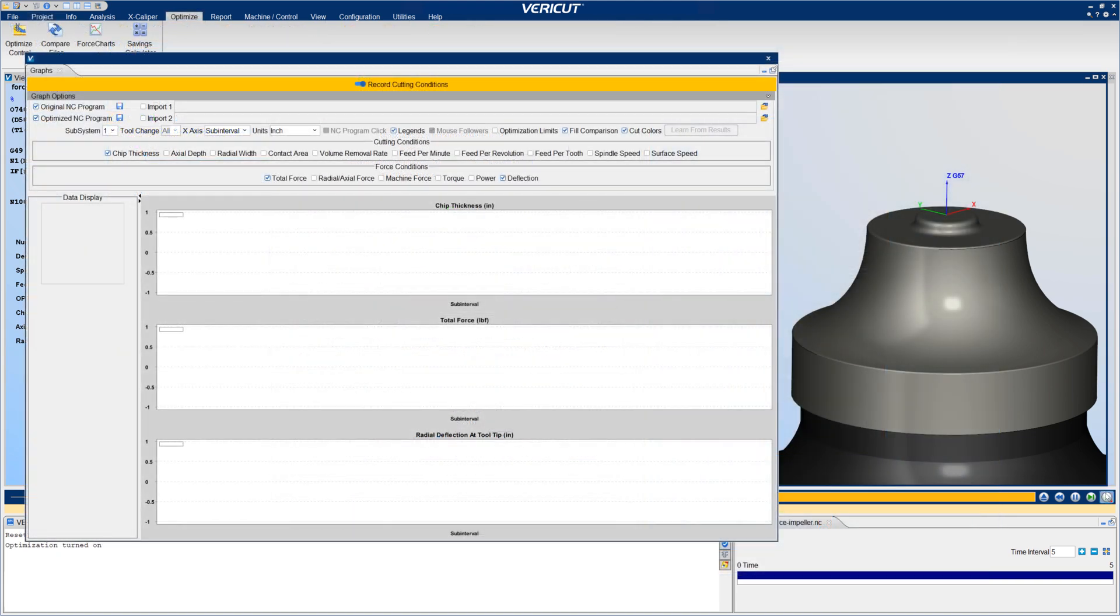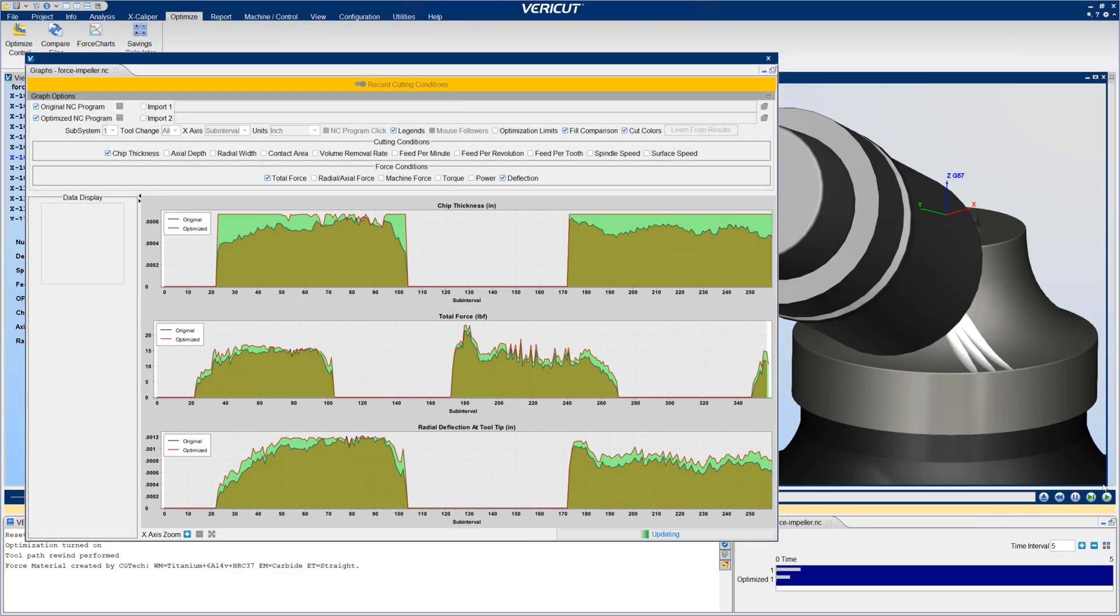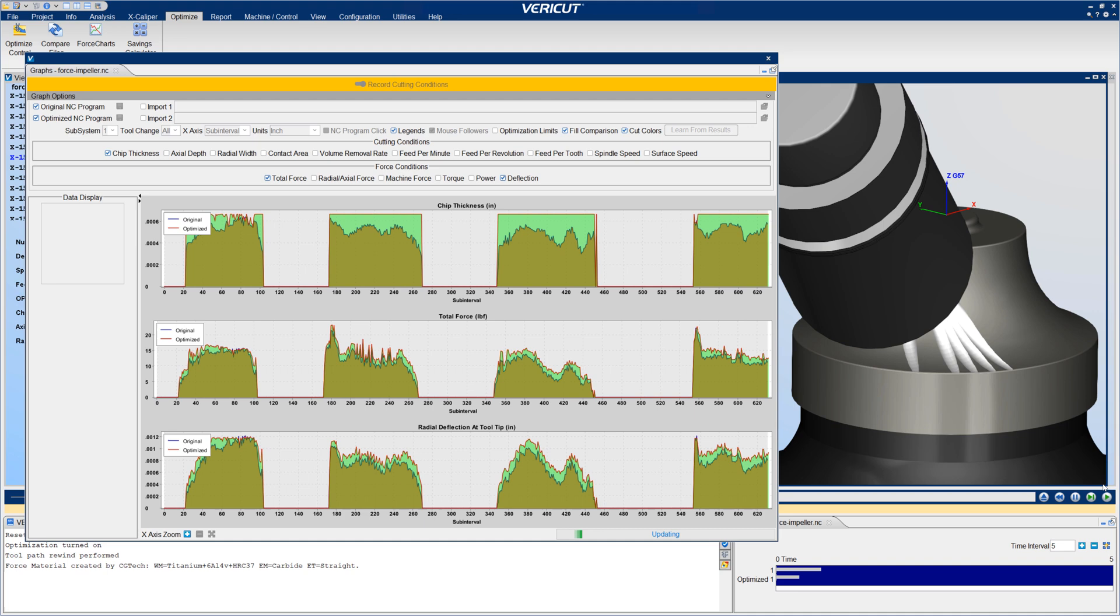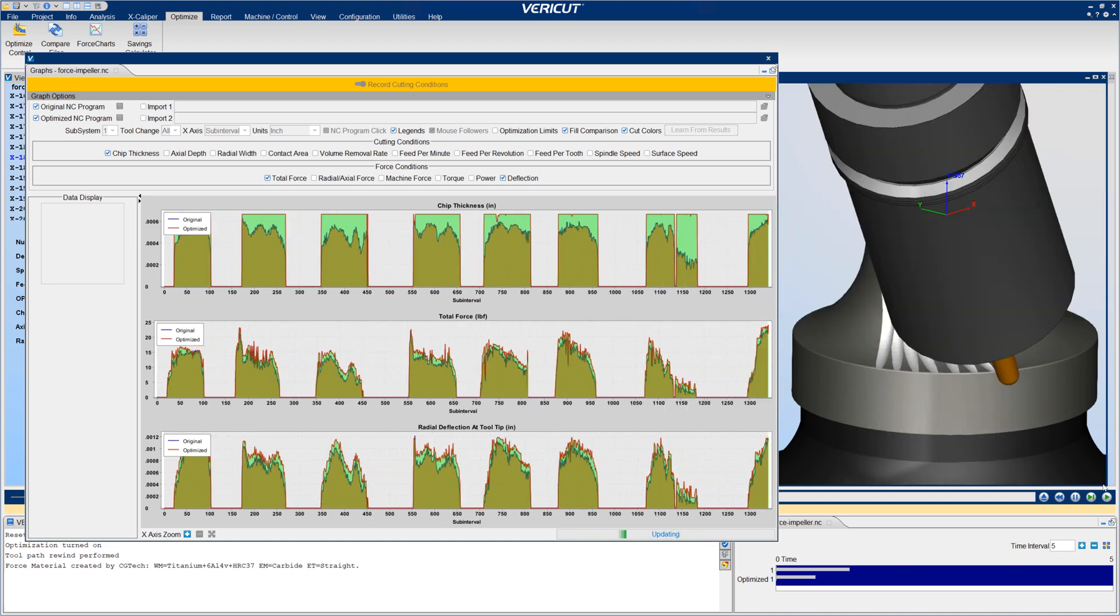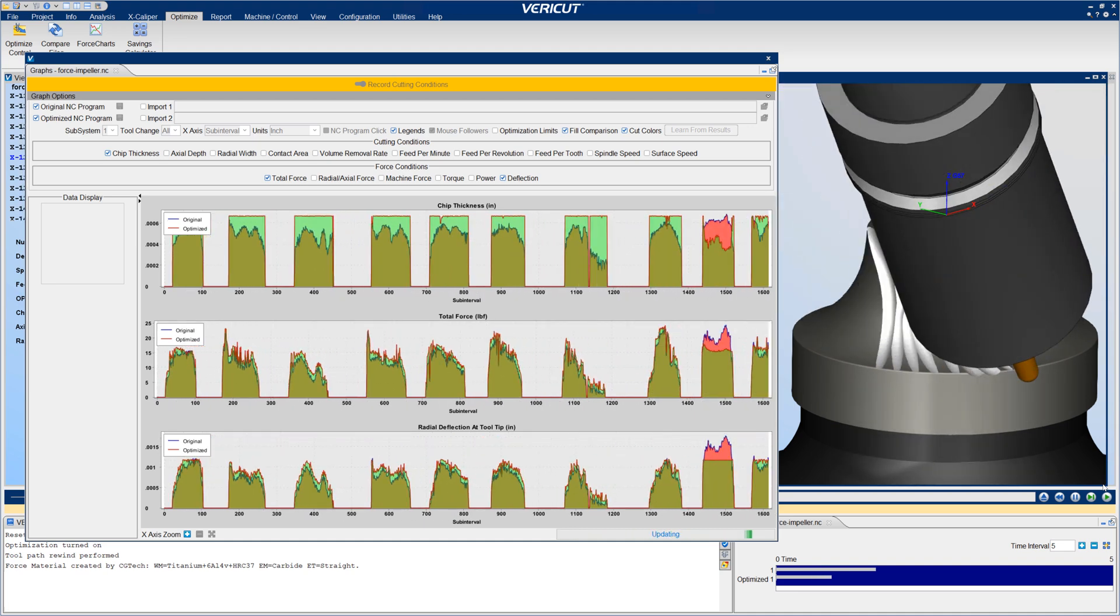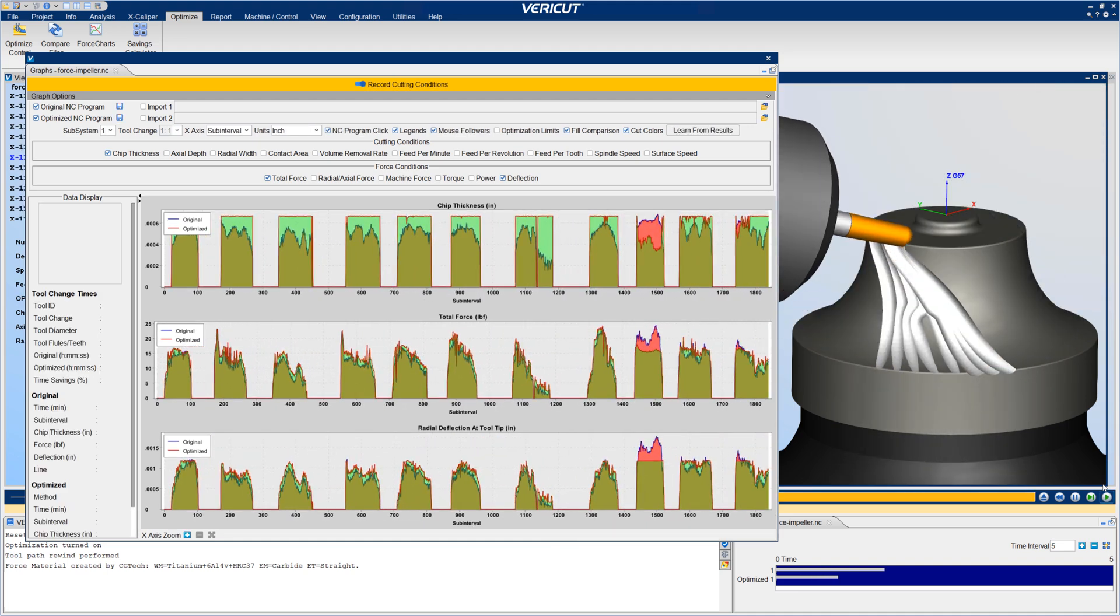The bright green color in graphs highlights where optimizing increased feed rates to achieve target chip thickness and reduce NC program run times. Red highlights feed rates reduced to avoid exceeding set limits, thereby avoiding undesirable or potentially unsafe machining conditions.